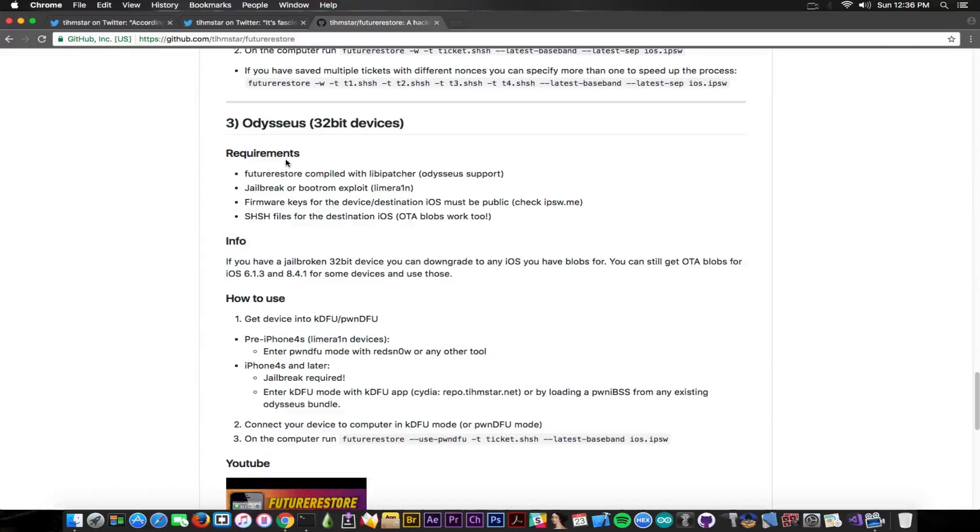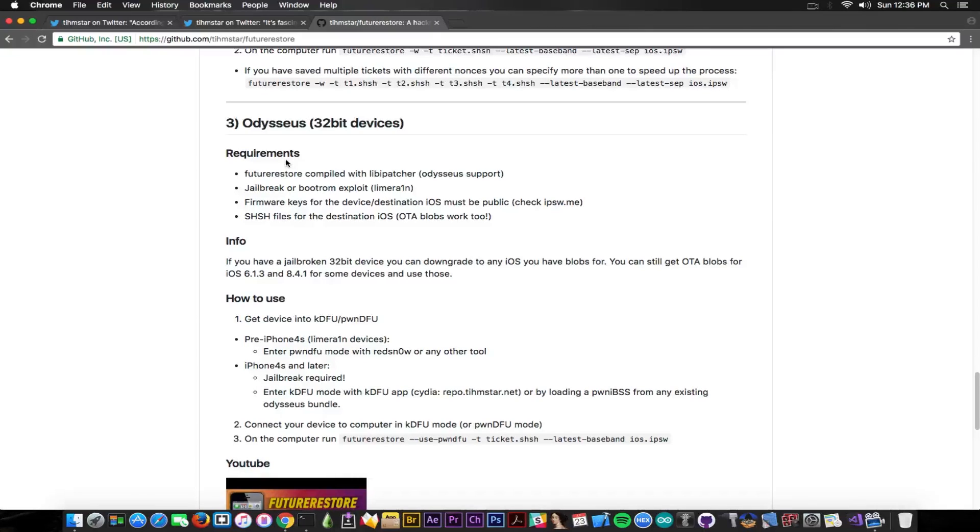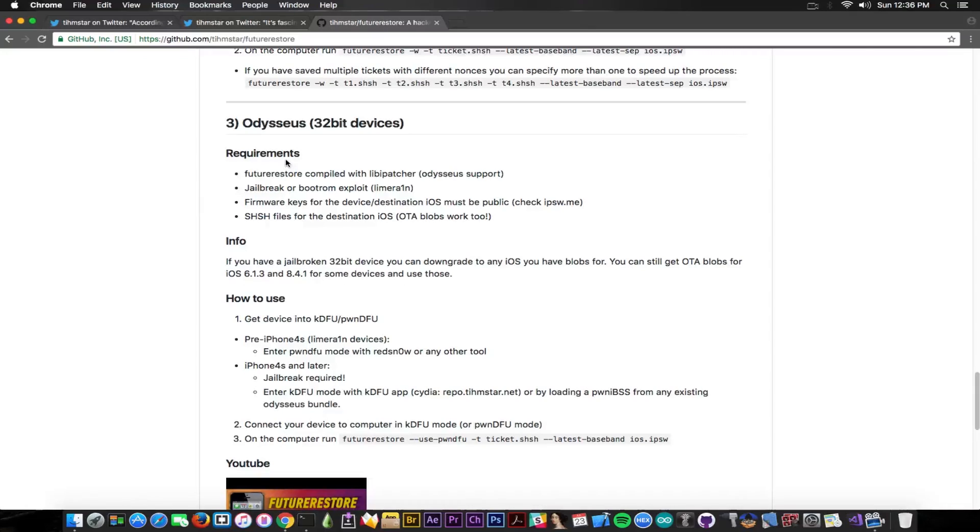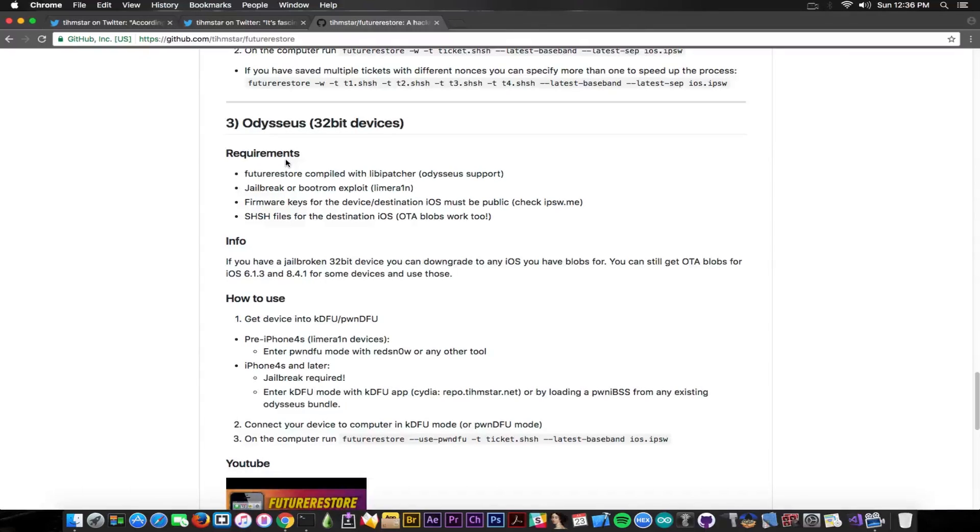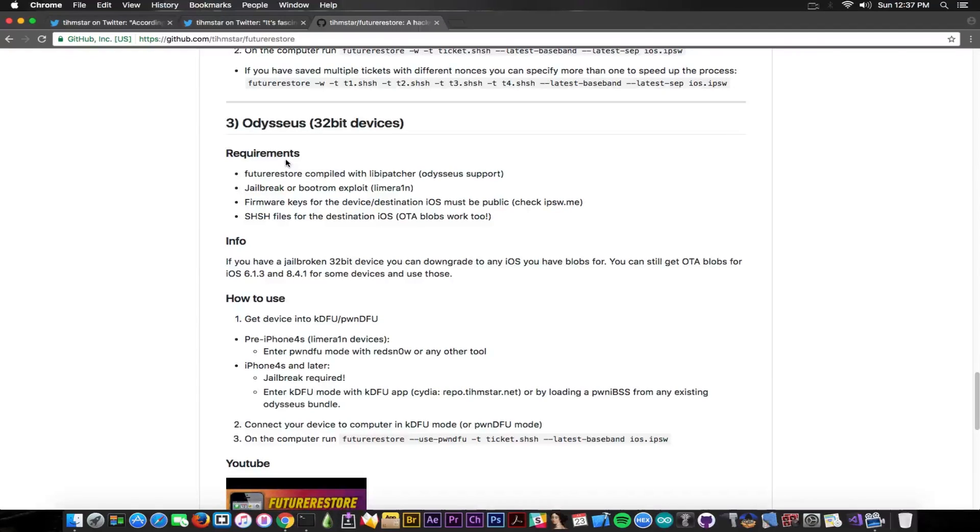And then you have the Odysseus method for 32-bit devices for which the future restore now has support inside the application. And the requirements for it is a future restore compiled with a liby patcher which is available, the latest version does contain that, a jailbreak or a bootrom exploit, you probably know the Odysseus method does require a jailbreak or an exploit, and the firmware keys to be published. And if you remember the firmware keys for a lot of devices were published a couple days ago by Axiom X and some of them by Xero for the iPhone 5s.